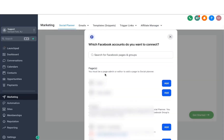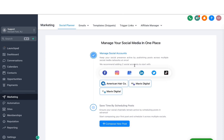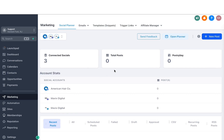I connected three channels here, including Facebook, Google My Business, and LinkedIn. In a similar way, you can also add Instagram, Twitter, or TikTok if you need to. Once you are done, just click on Get Started, and then it will take you to the Social Planner overview, where you can create a new post very easily.